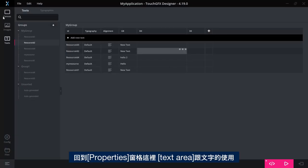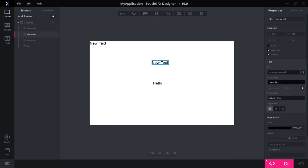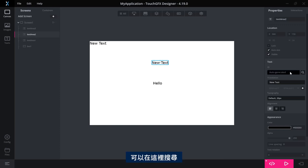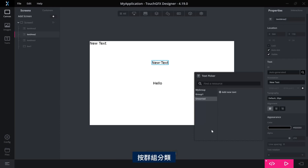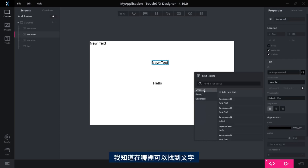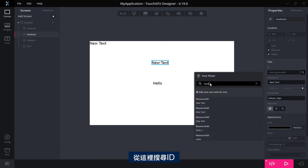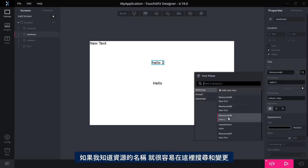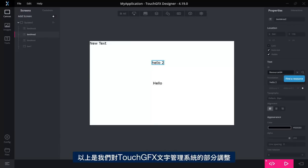Coming back to the usage of text areas and text in this property pane over here. If I want to not use an auto-generated ID, so I want to use one of my resources, I can search for it here. And now this is also much more intuitive. I have my groups. I know where to look for my texts. If not, I can search here. This one will search on the ID. So if I have an idea of what I have called my resource, then it's easy to find here and change.